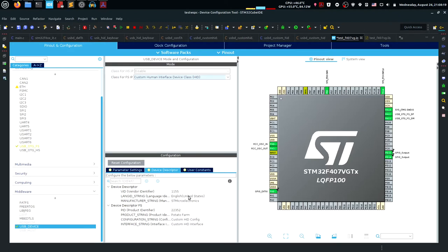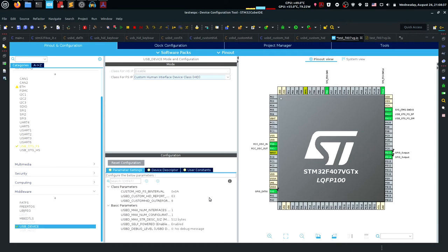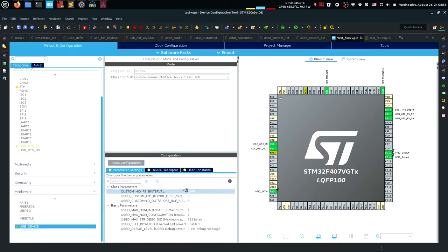You might not want to mess with the vendor/product IDs or the manufacturer strings. The product string I modified to 'potato farm' and I can confirm Windows recognizes the device as 'potato farm' when plugged in. The parameters I'm going to change are: Custom HID FS bInterval, USBD Custom HID Report Descriptor Size, and USBD Custom HID Output Buffer Size.